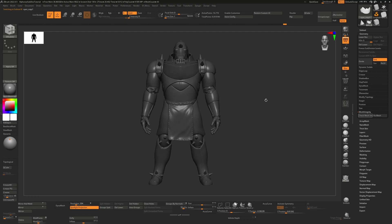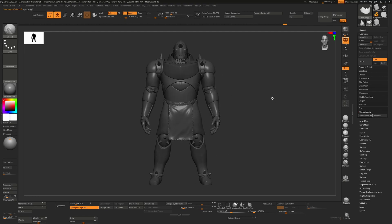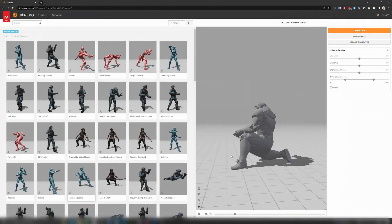So today I thought we'd take a character like this which has been modeled in ZBrush and we'll pose it into something like this.